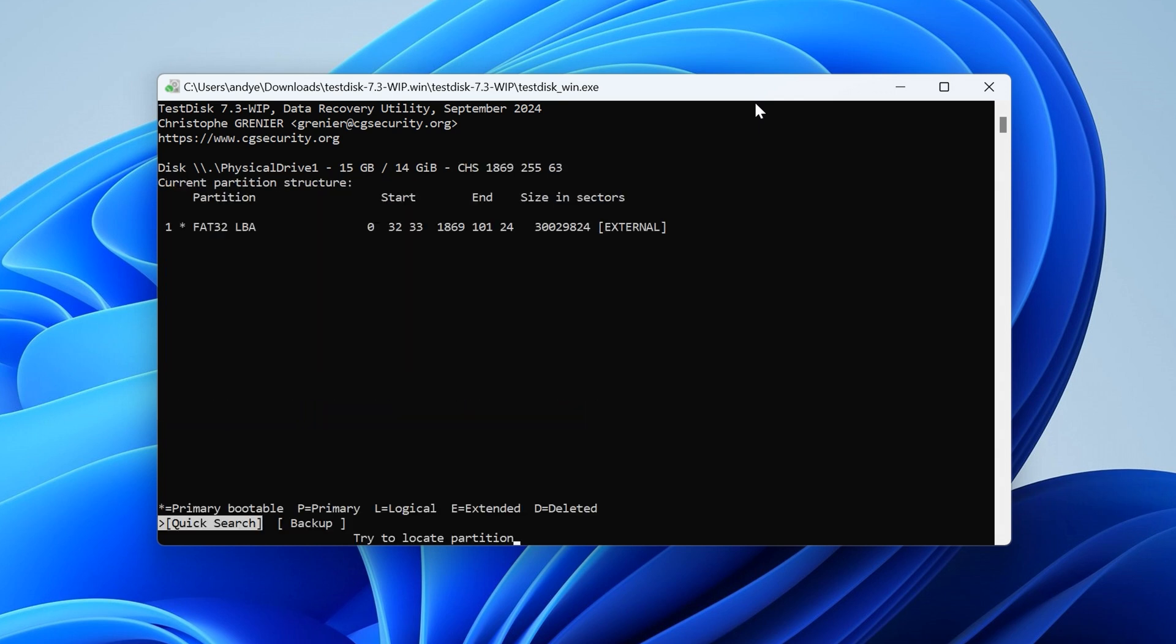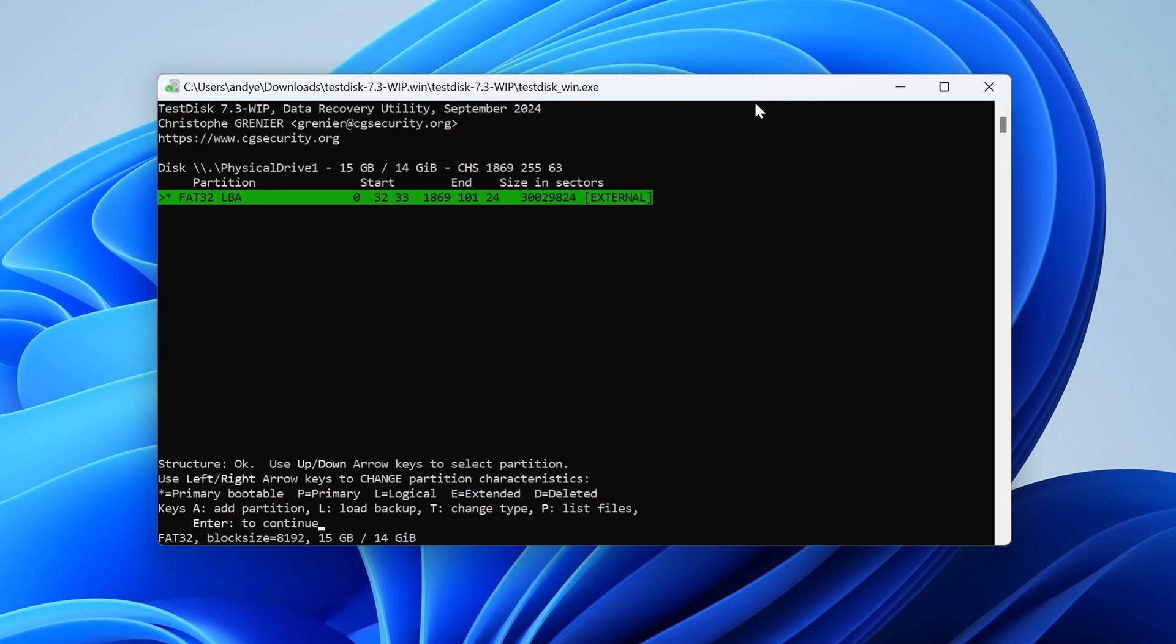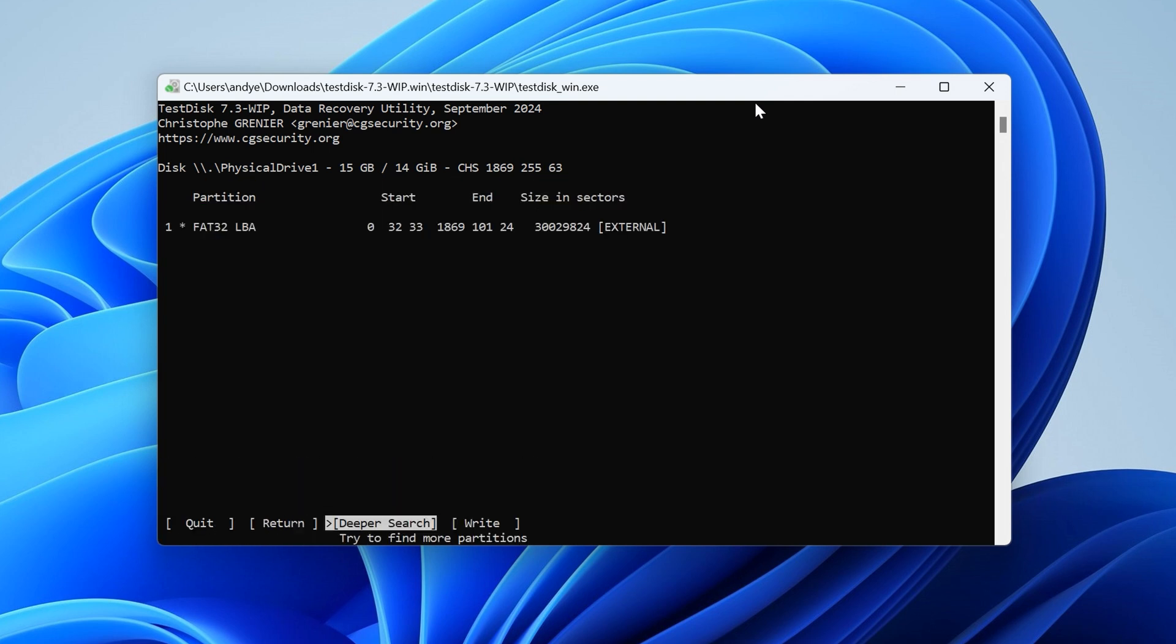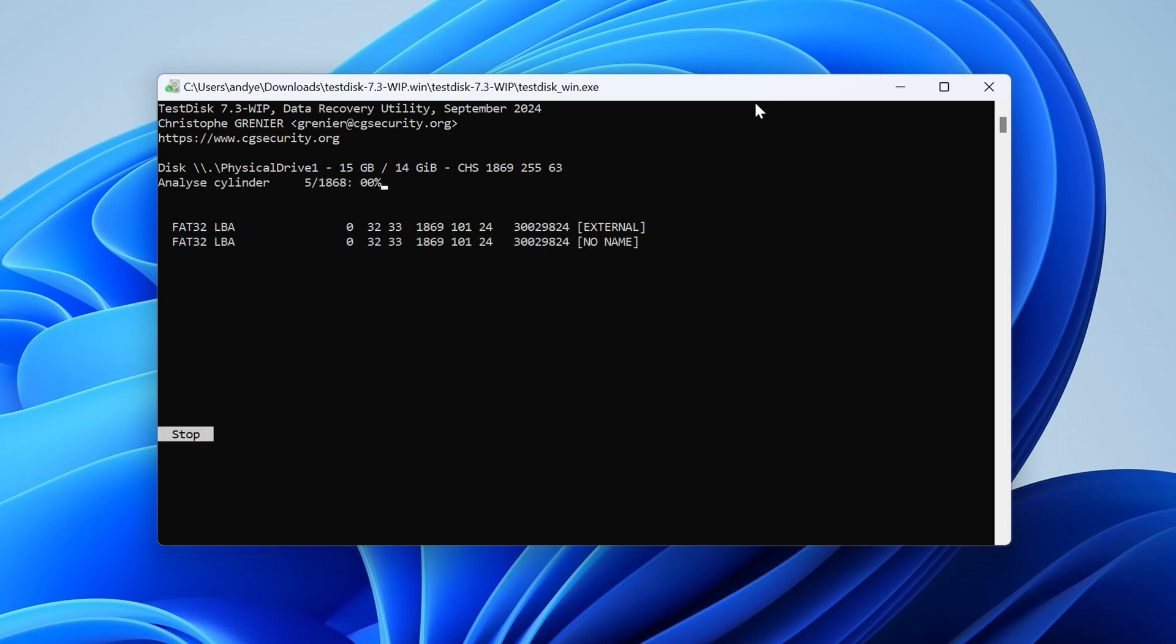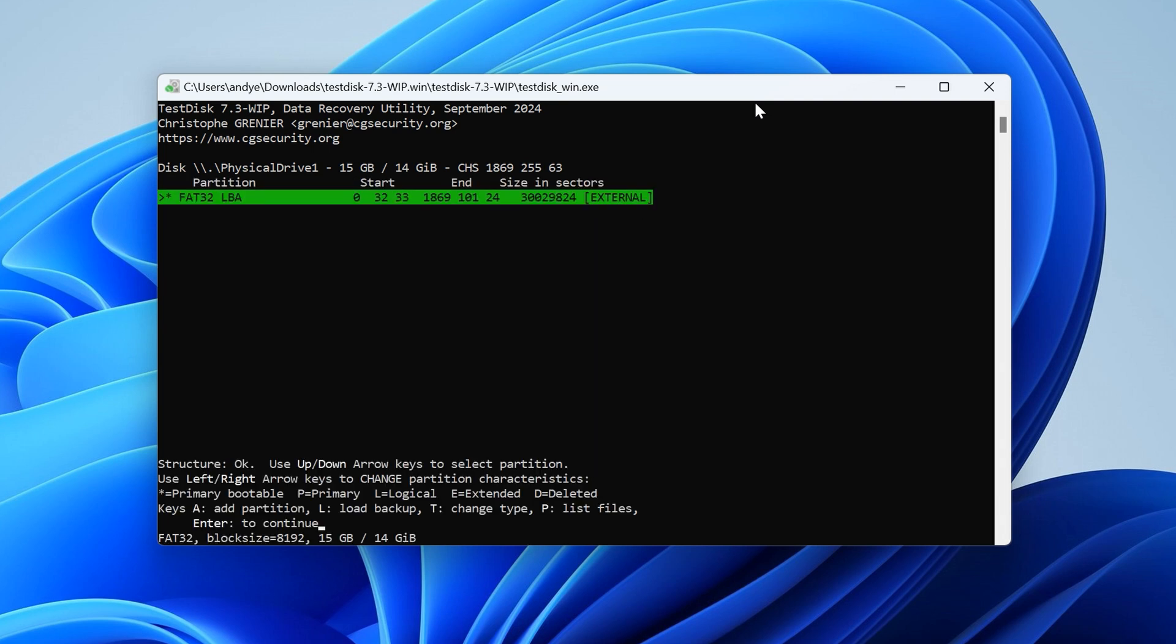Next, select Analyze, then Quick Search. Then once the Quick Search ends, take a brief note of the list of partitions found. Then hit Deep Search and wait for it to finish completely. And when the search is done, note the partitions that didn't appear in the Quick Search list.